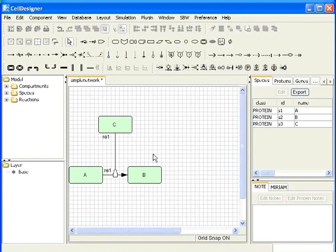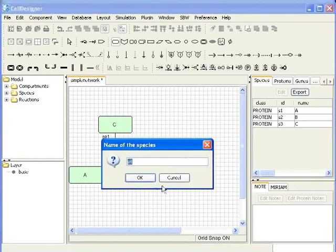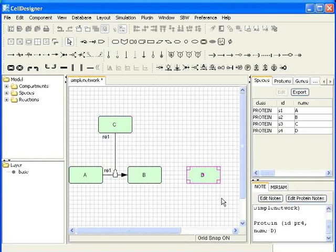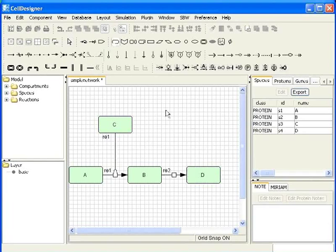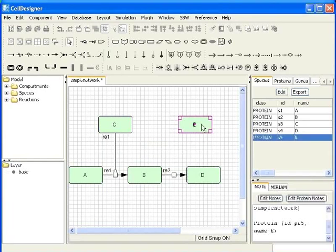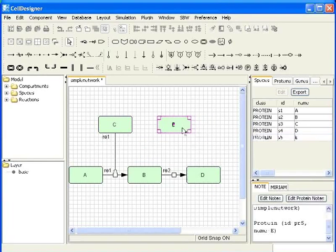Now, I will add species D and place it besides B. Let's add a state transition reaction from B to D. The default reaction ID is RE2. I will add species E. I will just drag and keep at appropriate position.